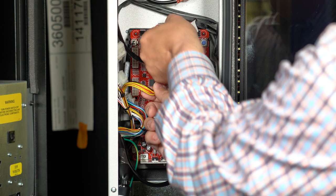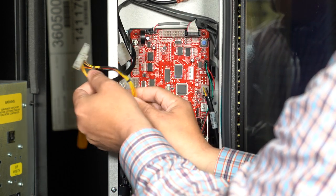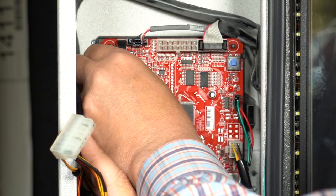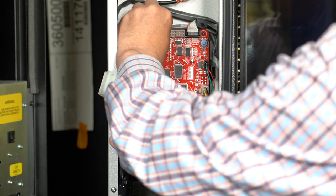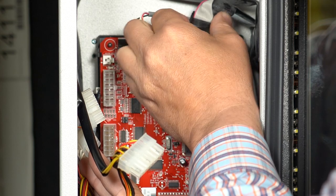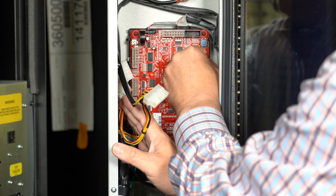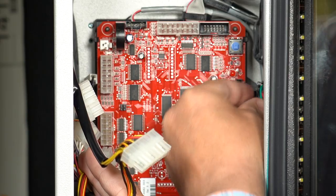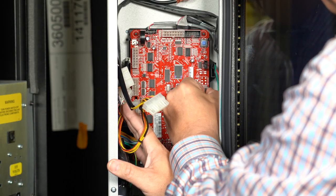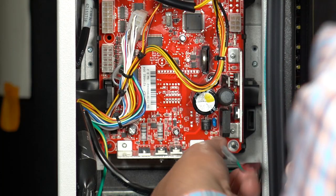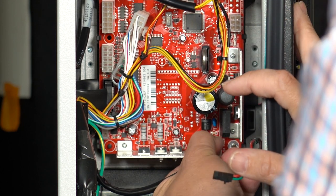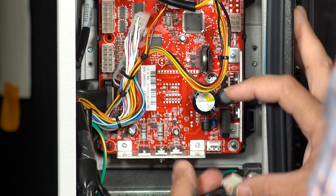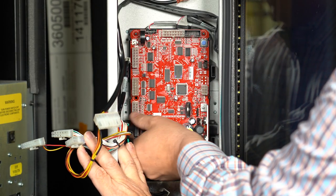Temperature sensor relay. Door switch. Delivery sensor. Keypad. Dex. MDB. Power. And display.